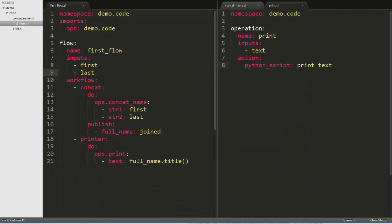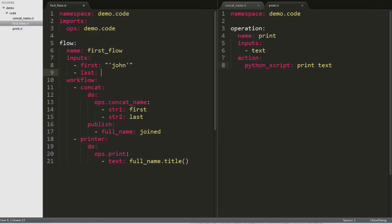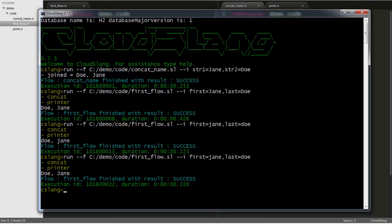And the last thing we'll do to our flow for now is to give the inputs default values. If we save and run the flow without passing any values, the flow will run with the default ones and print them out.